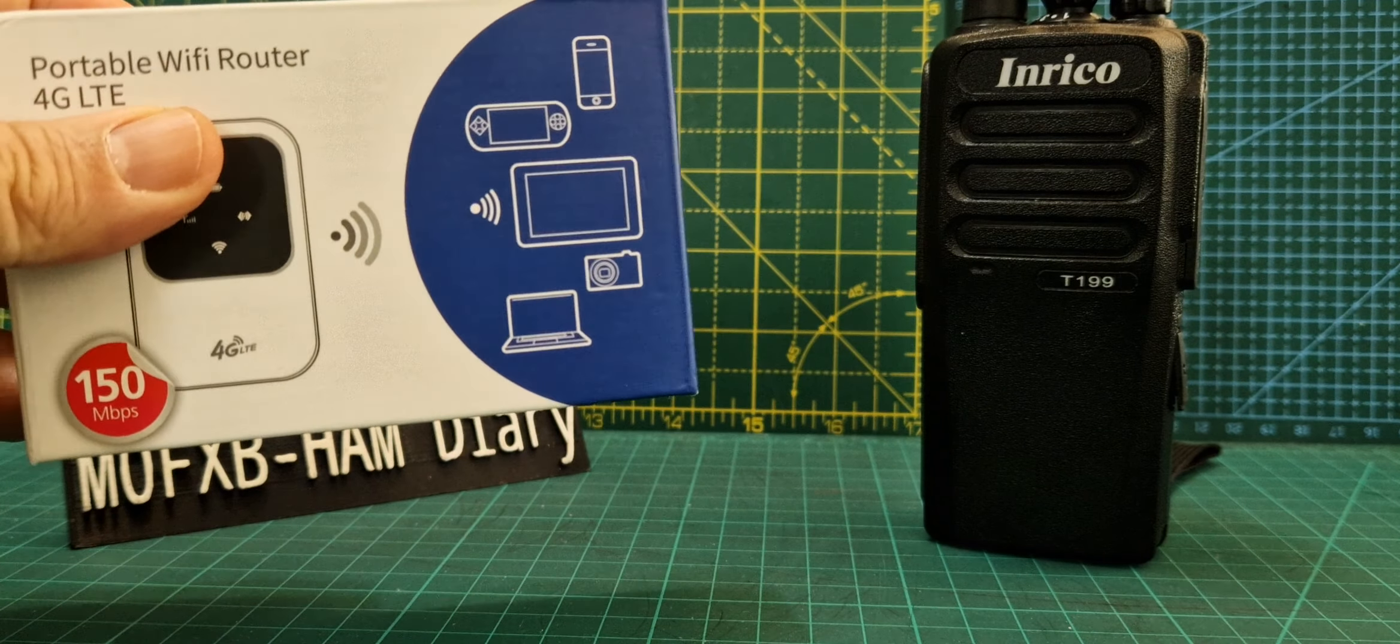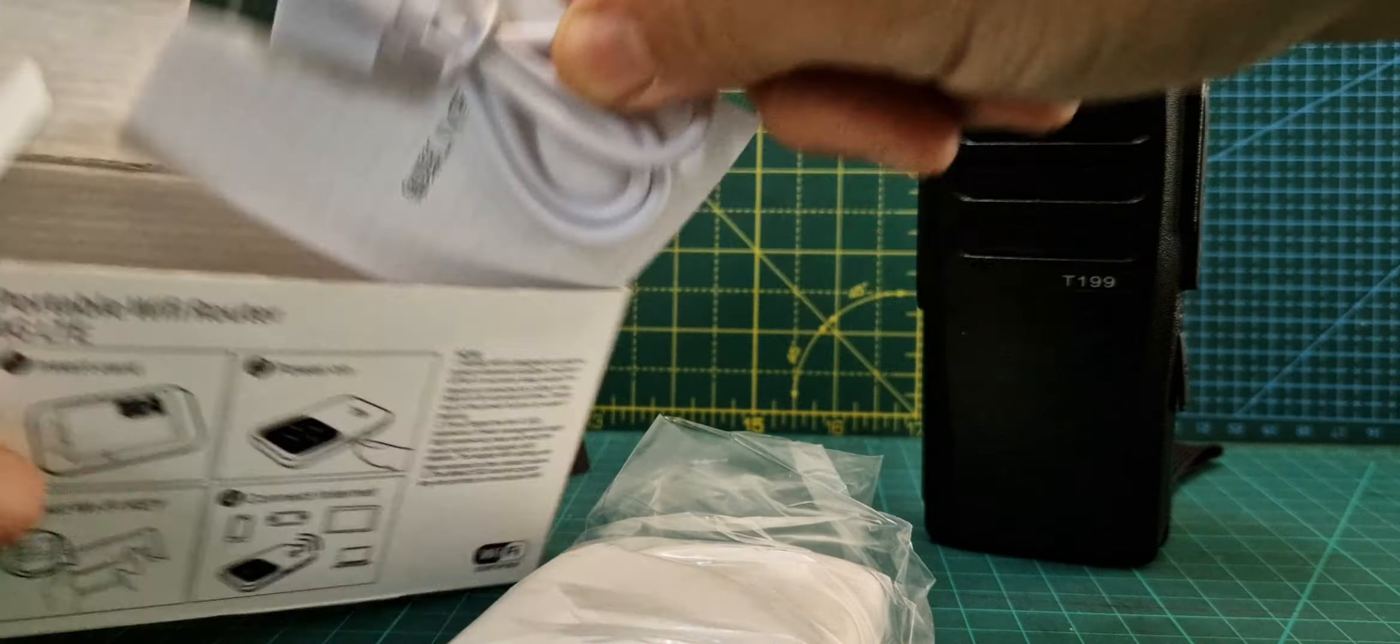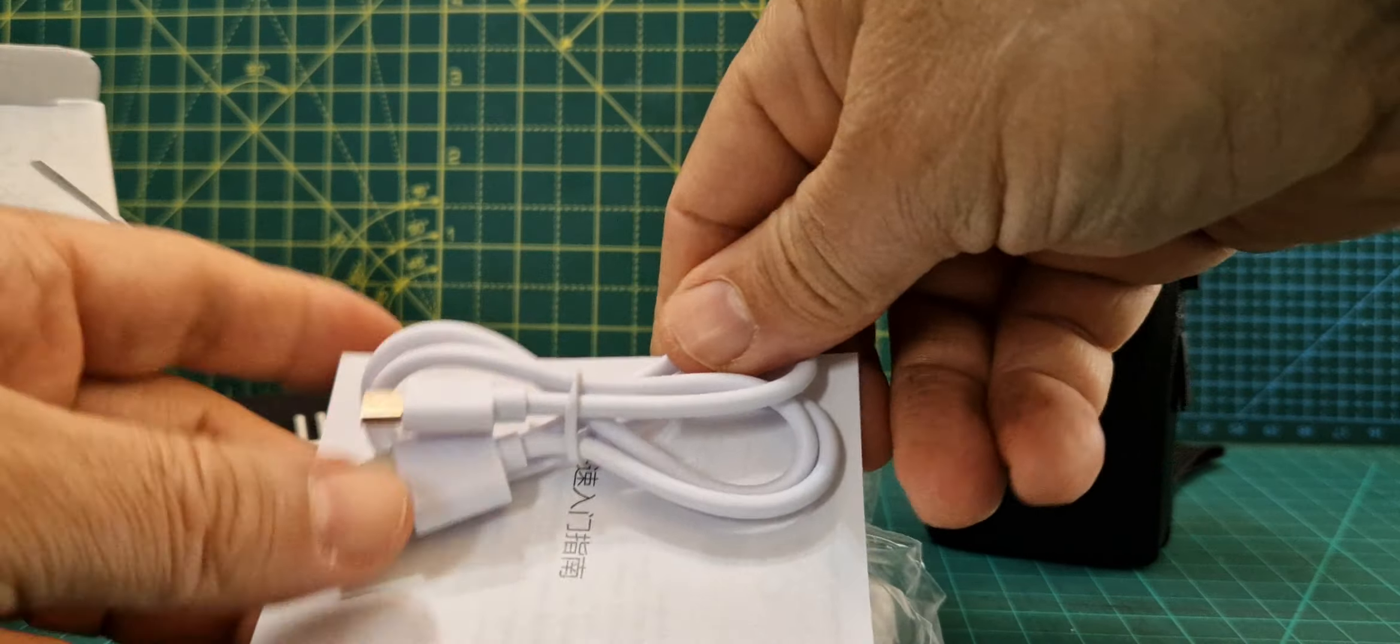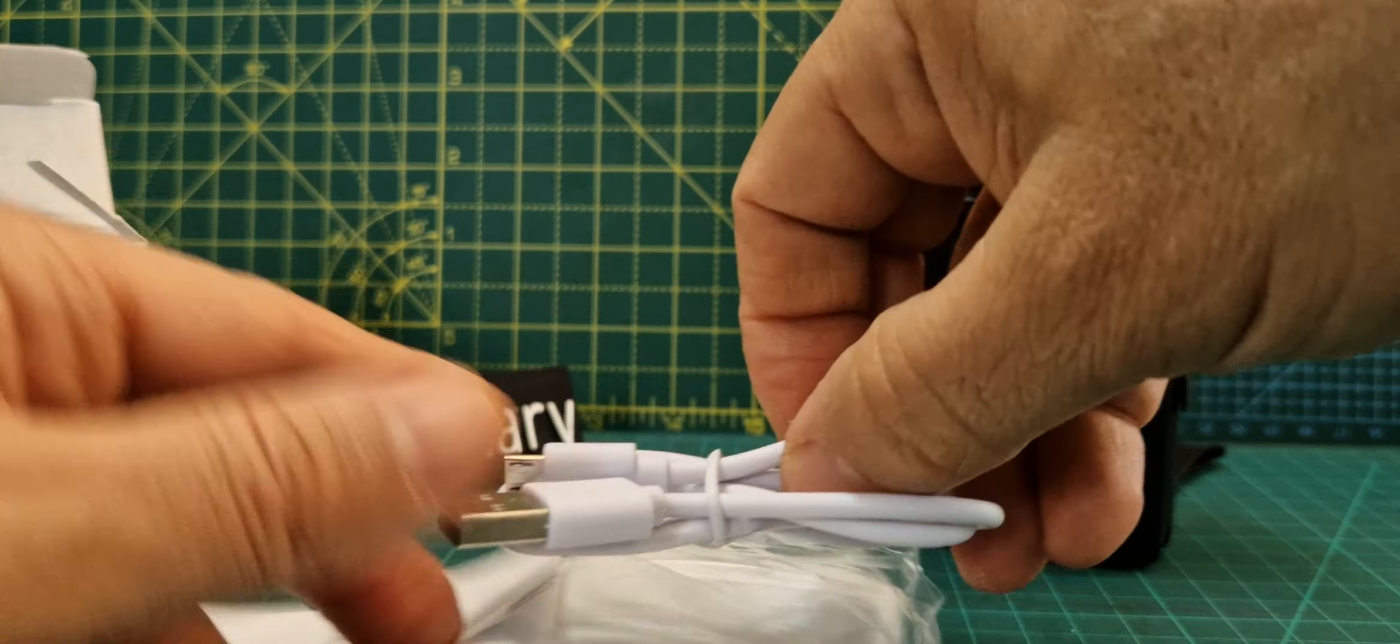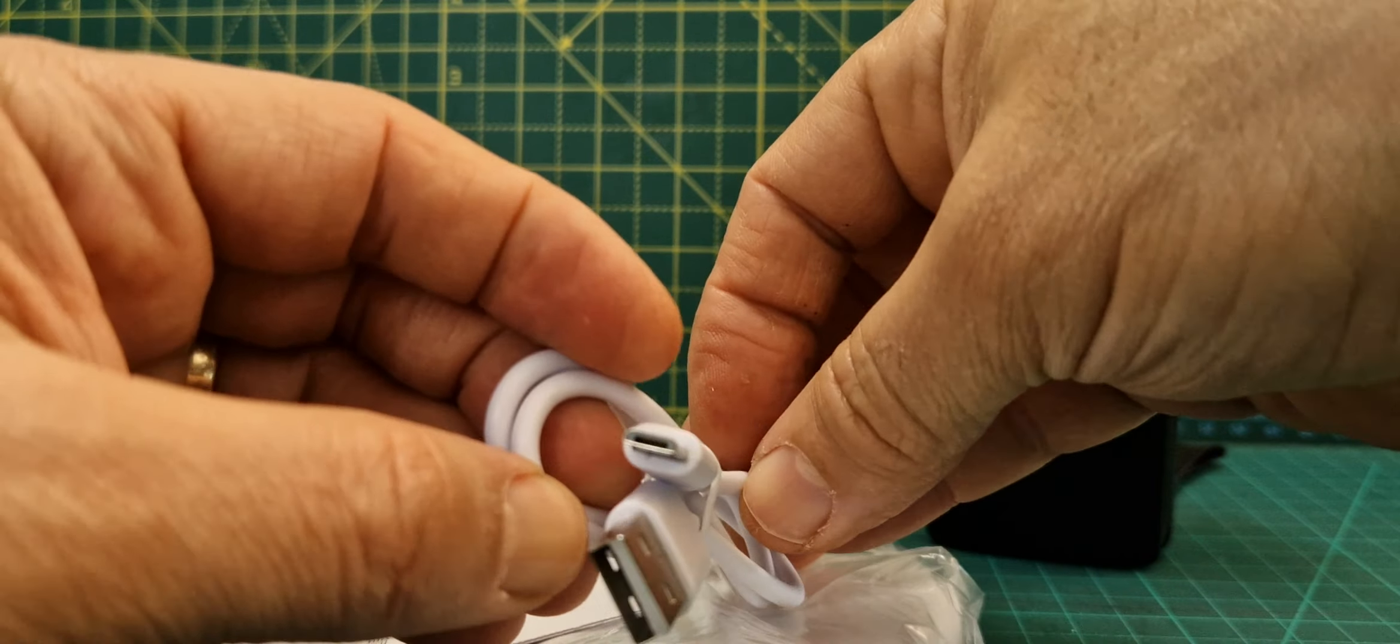Let's do an unboxing and call this part one, and then we'll do the setup as well. Let's just take it out. What does it come with? Looks like I'm going to have to charge it up. USB micro USB cable, quick start guide.